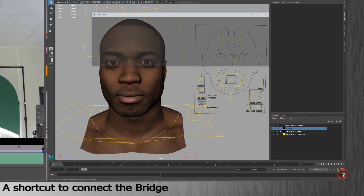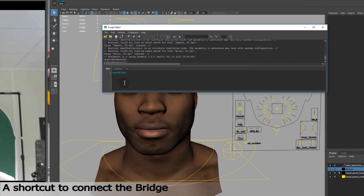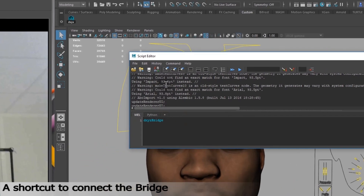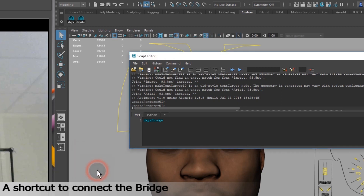Go to your Maya scene, open the script editor, type DXYZ bridge, and click on the icon here to save the script to the shelf. Enter a name, and it will appear in the shelf with other shortcuts.